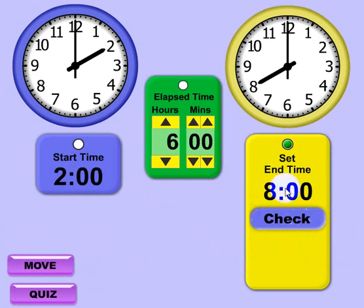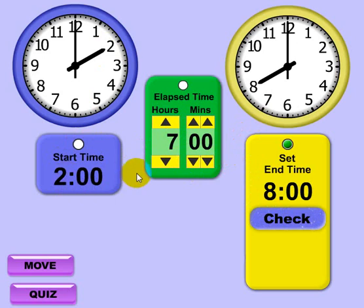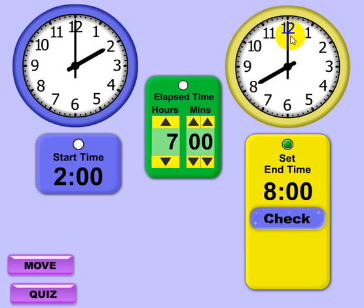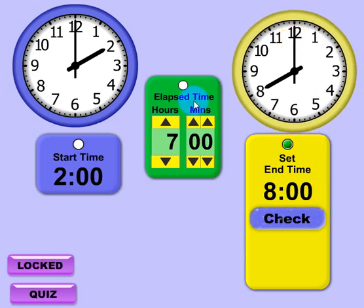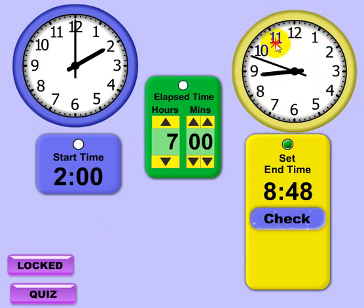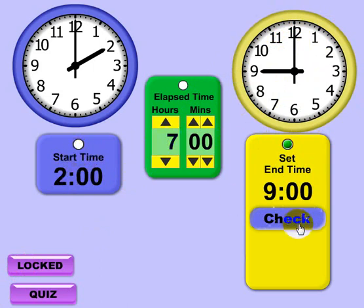Now we're quizzing on setting the end time. It's saying: if you have a start time of 2 and 7 hours elapsed time, what would the end clock need to be set to? I've clicked the radio button to set it to end time mode, and you need to be in lock mode to move the clock hands. If I have a start time of 2 and we're looking for 7 hours elapsed time, the clock should be showing 9 — and there you go, that's correct.